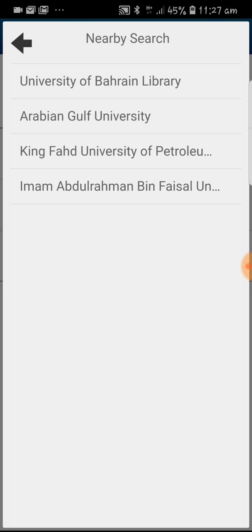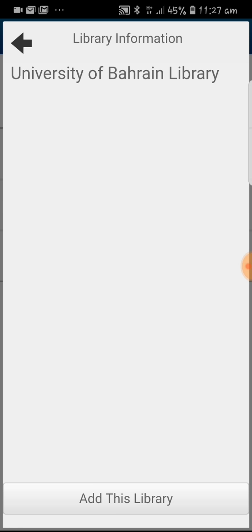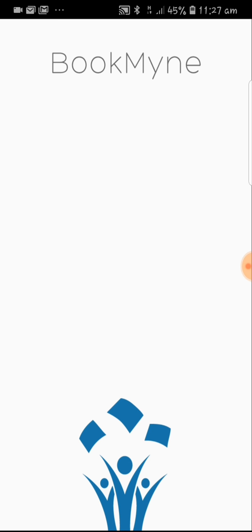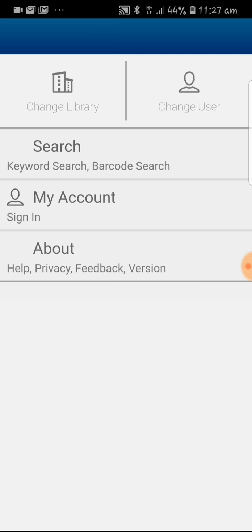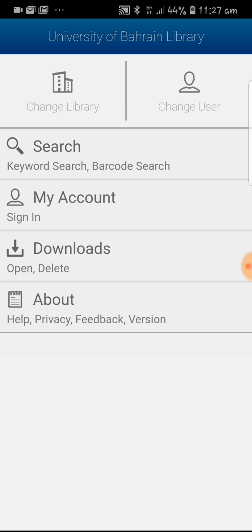You will see that University of Bayern library is appearing here. Click on it and click on add this library. Now we have the screen with University of Bayern library on top.